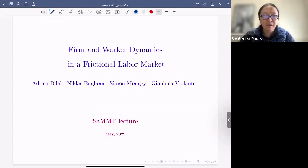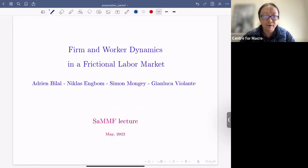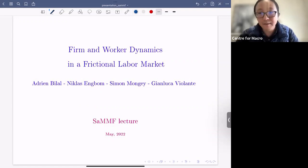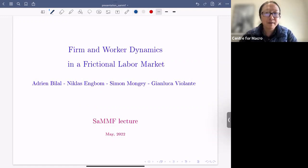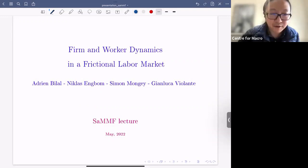If you're interested, please email Bruno or other SEMP organizers. We'll send you the registration link. I'll give you the floor, Simon.